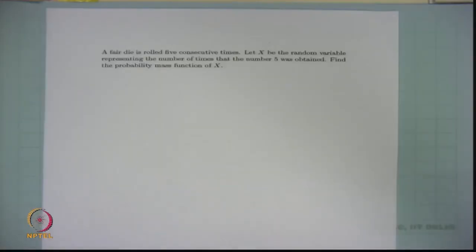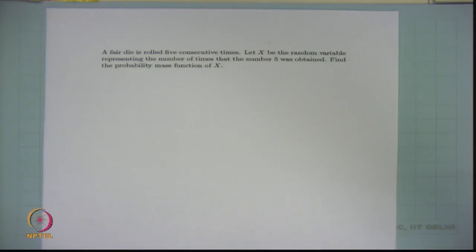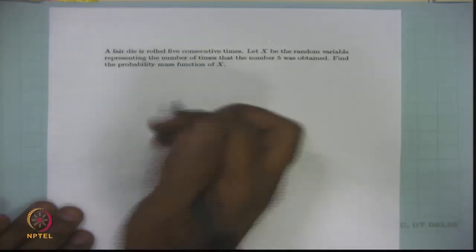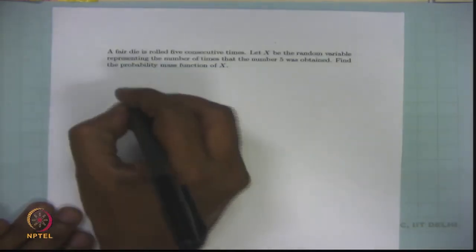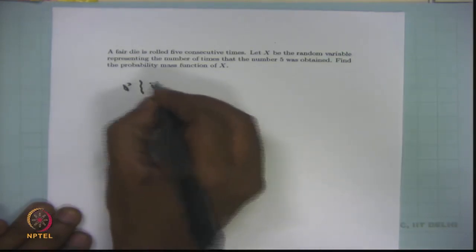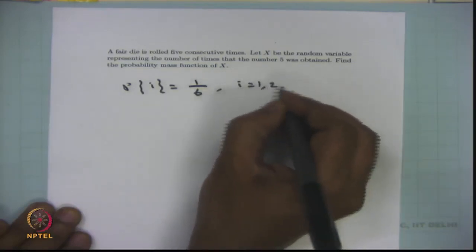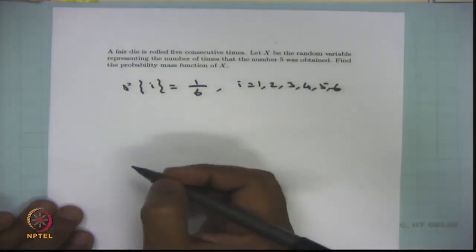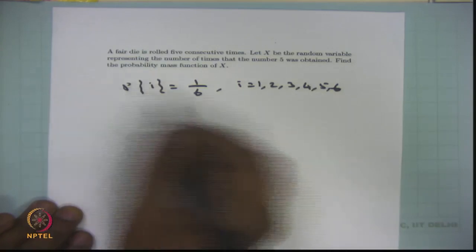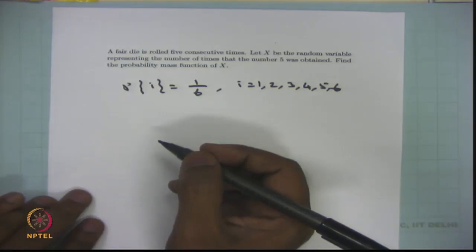The first problem: a fair die is rolled 5 consecutive times. Let X be the random variable representing the number of times that the number 5 was obtained. The question is to find the probability mass function of X. A fair die means it is unbiased — the probability of each possible outcome is the same. Since there are 6 possibilities, the probability of each outcome is 1/6.